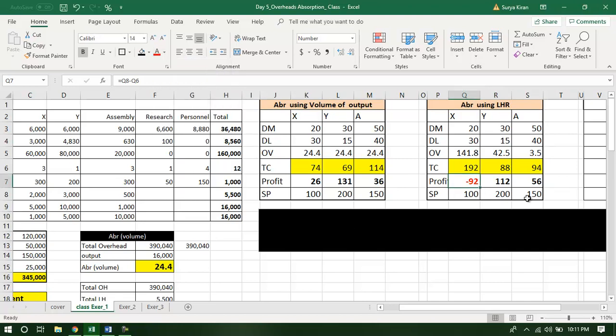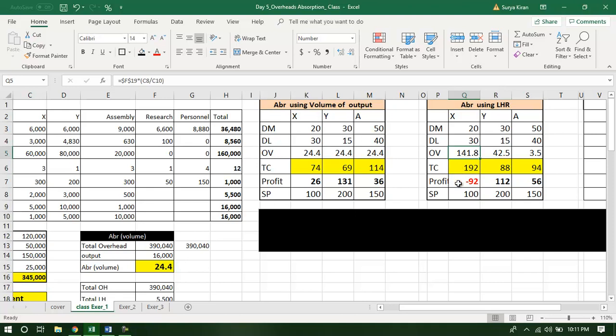With the price remaining constant, the cost has changed. As a result, X, which was profit-making, has become loss-making. The cost has gone up because overheads have gone up. The overheads have gone up because we changed the absorption rate from the output-based absorption to the labor-rate-based absorption.